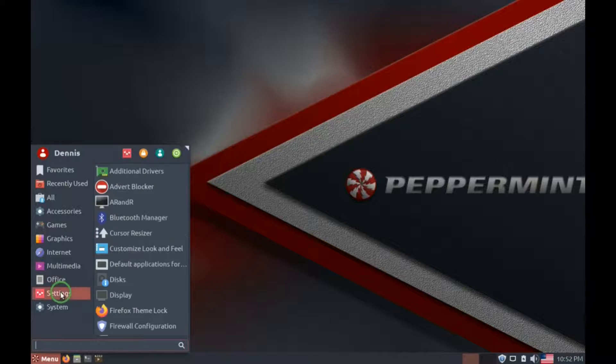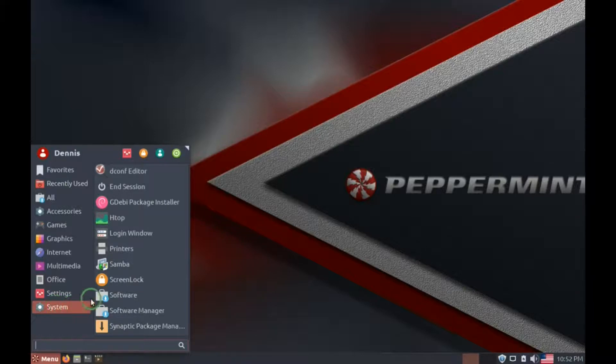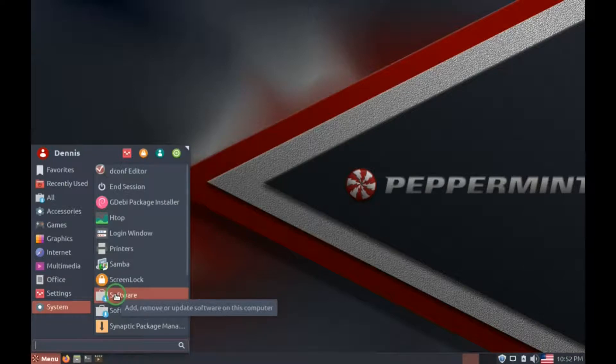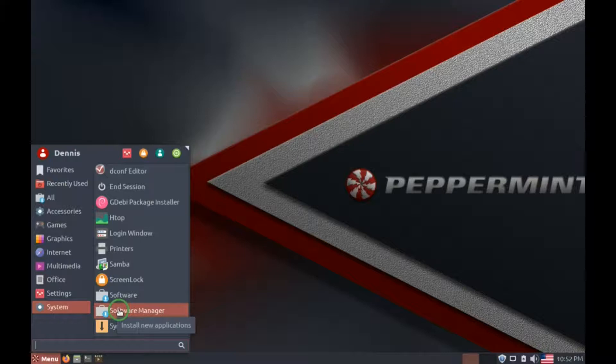And then below that, there's settings and system. And in system, there is software you can use this to add or remove software, and the software manager that you can use to install new applications. And we'll go through these.